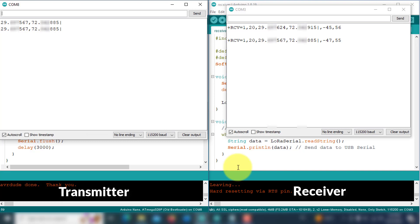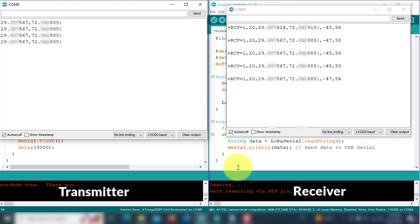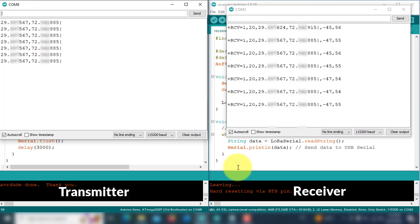To test this project, there is no need to install a third-party serial monitor. You can simply open two separate instances of the Arduino IDE. This allows you to open two serial monitors simultaneously, which is ideal for testing the project.